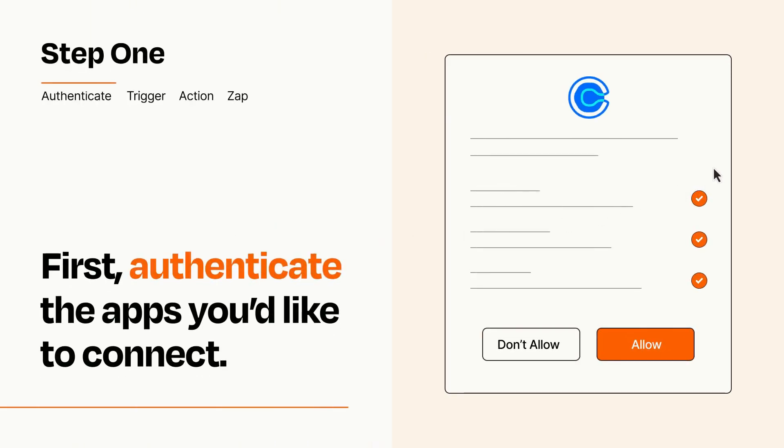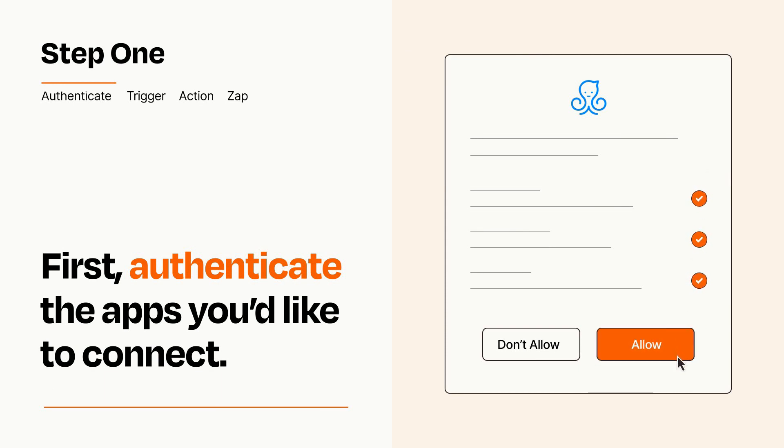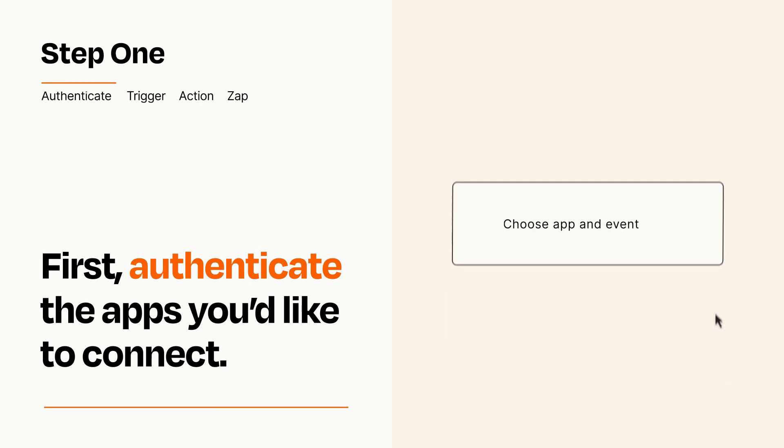To get started, you'll just need to authenticate your apps, which takes just a few seconds. Zapier meets industry standards for encryption when connecting with each of your apps.